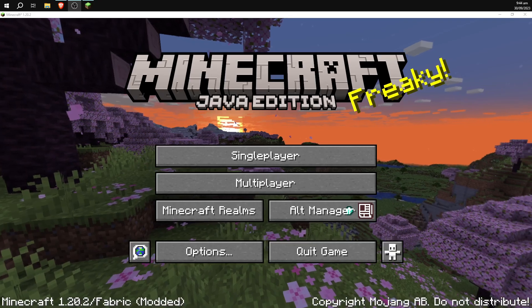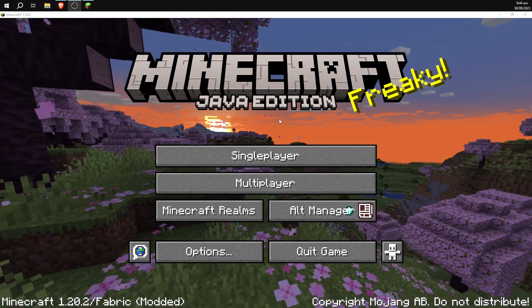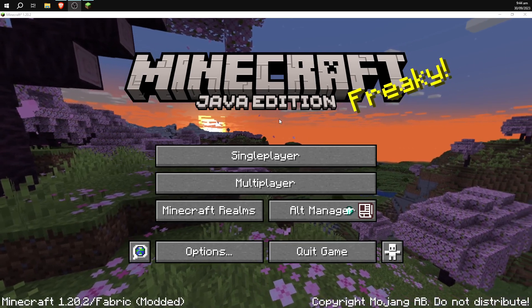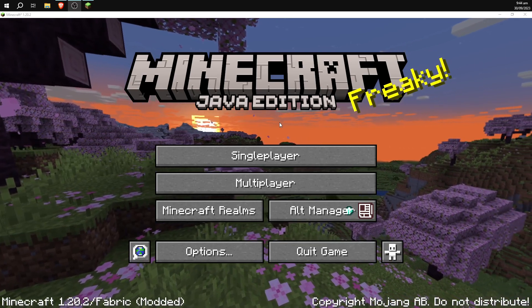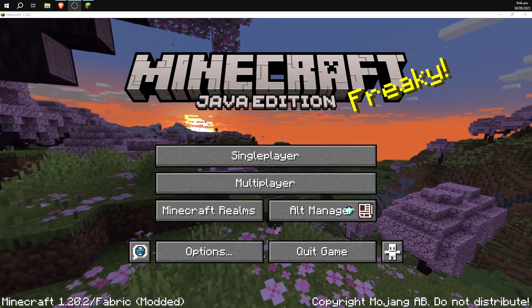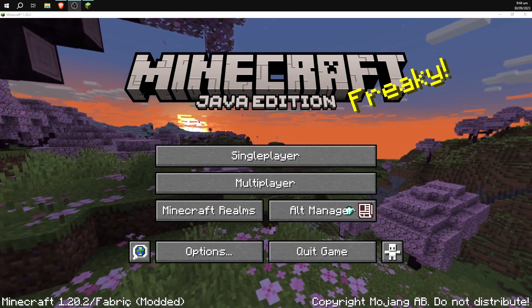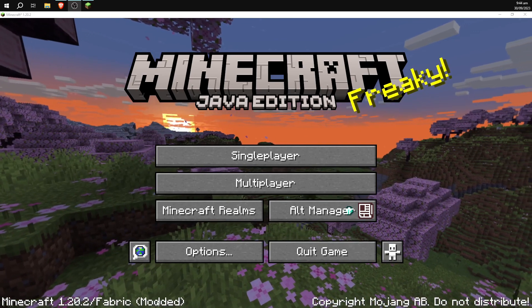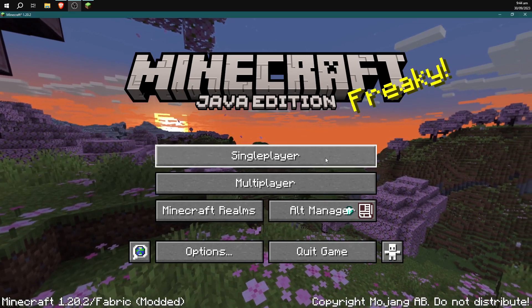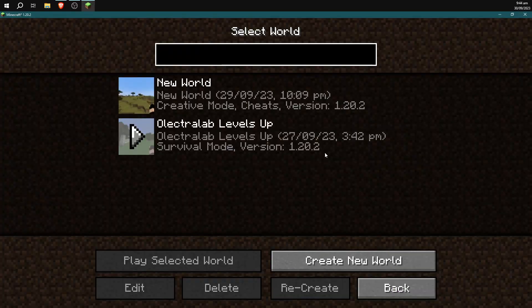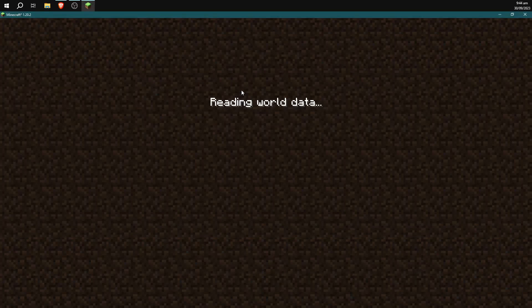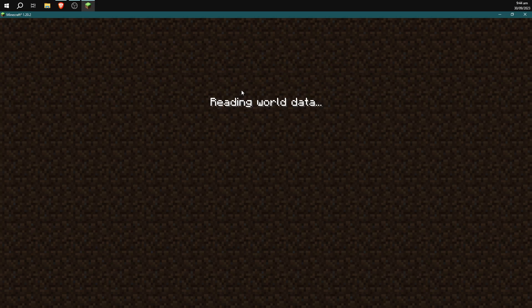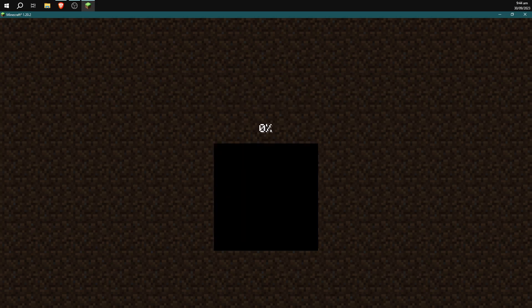Alright, so once we've loaded up the game again here, you can see we'll have Minecraft 1.20.2 slash Fabric modded down in the bottom hand corner here. And we will just go into a world here. If I just load up this world here, I'll give you a quick rundown on basically how to use all of the different features, all the main things you need to know about the hacked client in order to really properly use it.